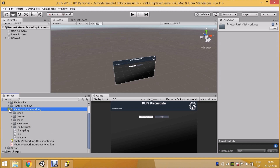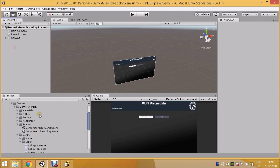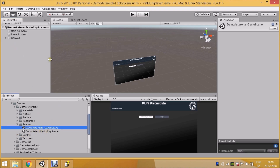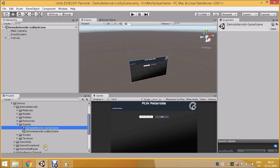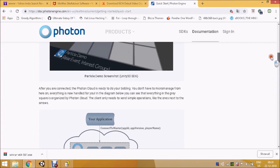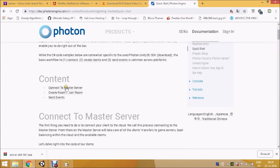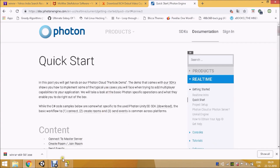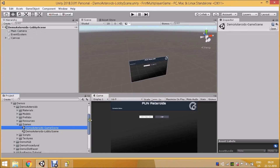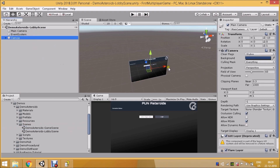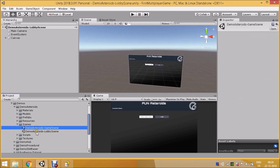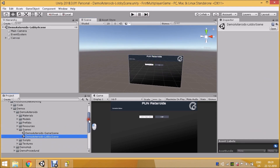These are the folders that contain demo scenes and scripts — a kind of boilerplate code you can use in your project. There's a Demo Asteroid lobby scene. The main concept of every Photon game is: connect to a master server, create a room, join a room, and send events. That's the gist of every multiplayer game startup.